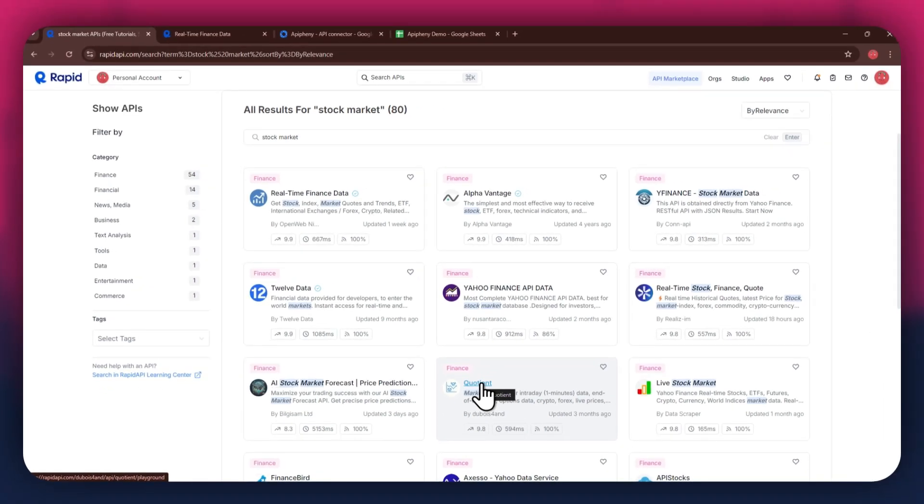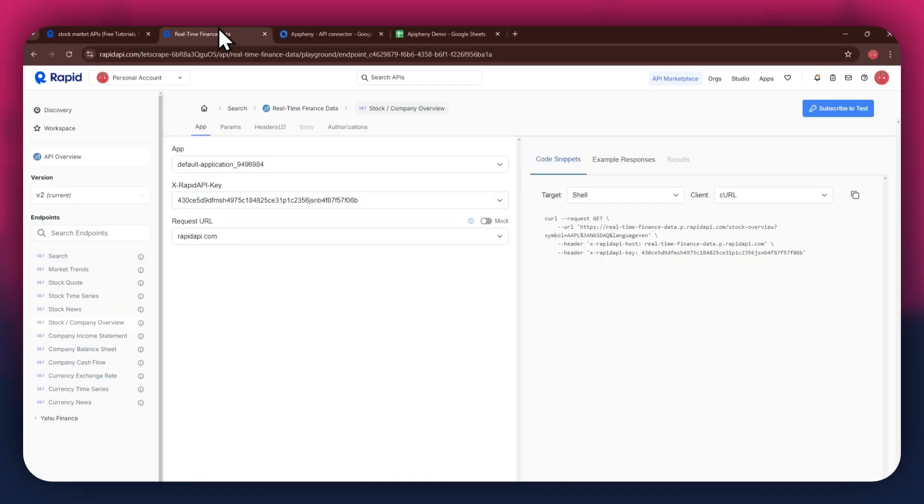For this example, I'm going to use the real-time finance data API. Simply click on the target API and this type of window will open up.